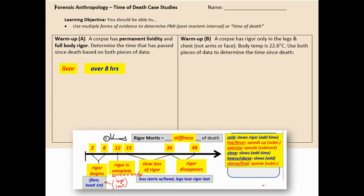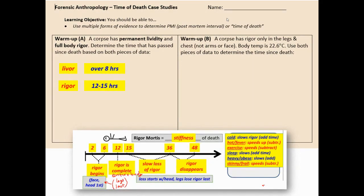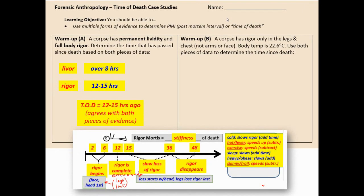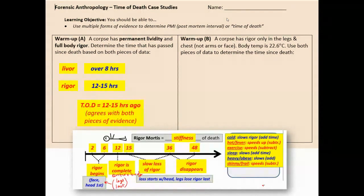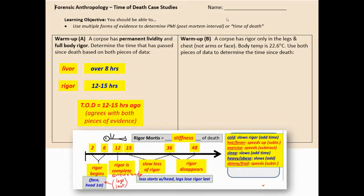For the rigor information: full body rigor means rigor is complete throughout the entire body, which only happens at the 12-hour mark. From about 12 to 15 hours you have full body rigor, then it starts to fade. The two pieces of evidence agree — over eight hours and 12 to 15 hours — so the best estimate is 12 to 15 hours ago.